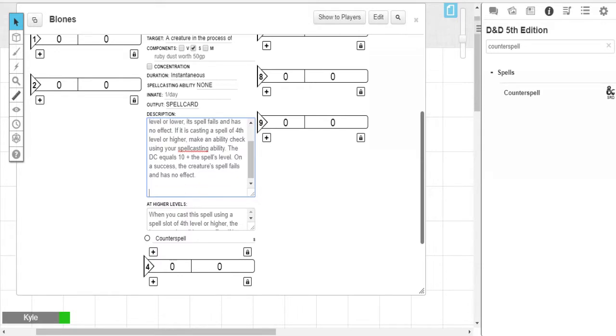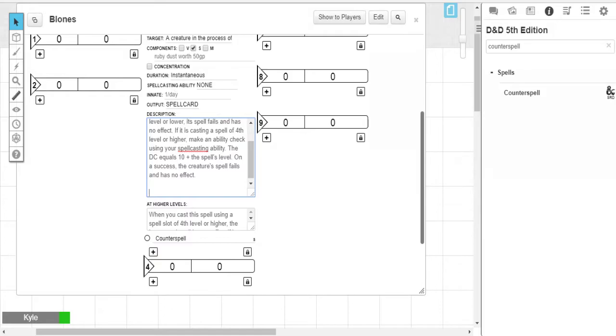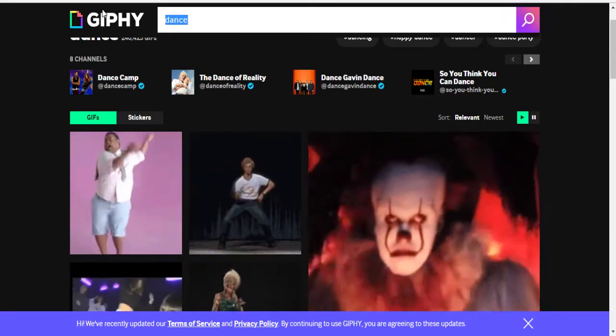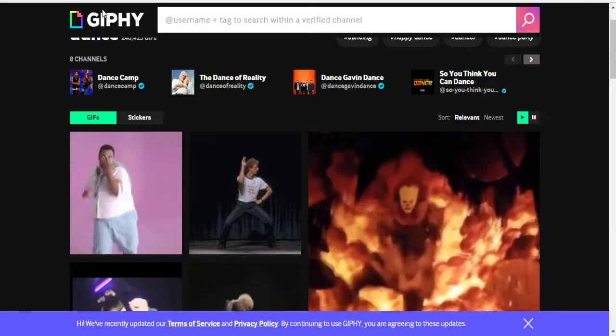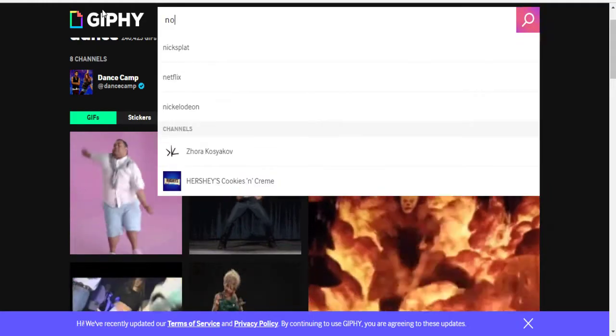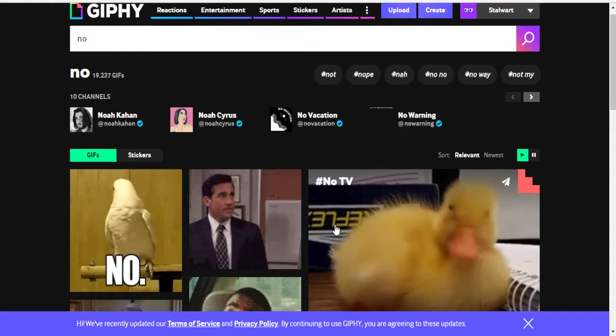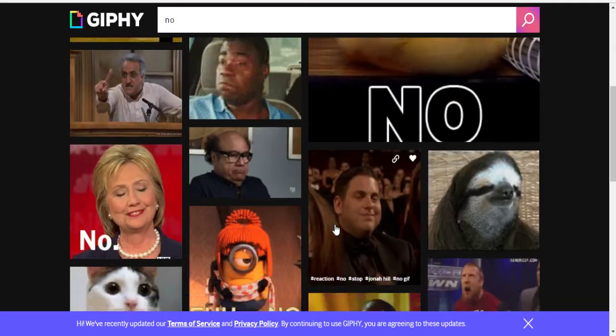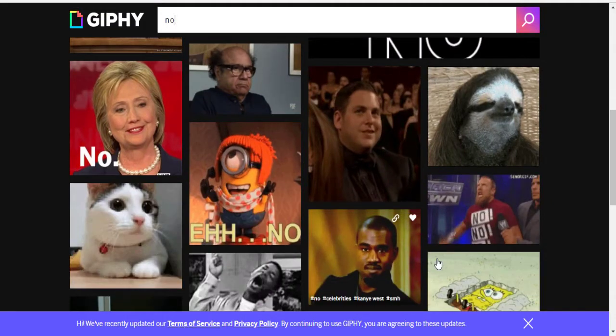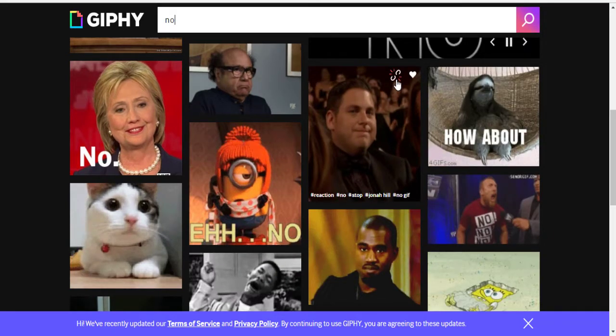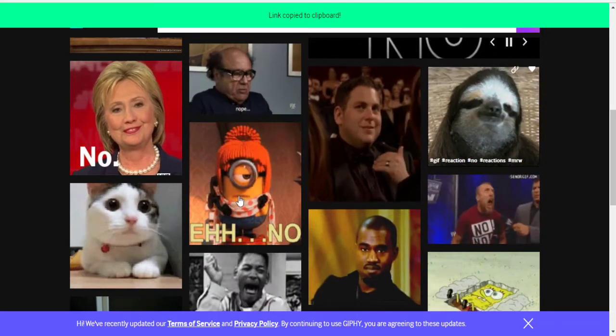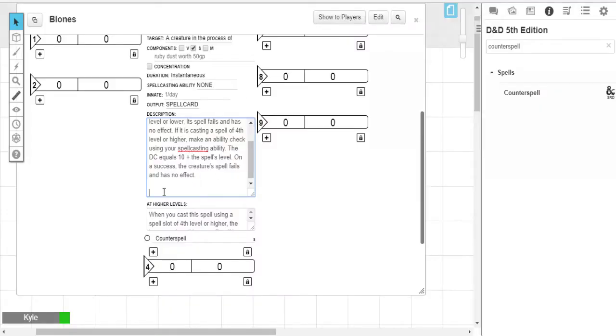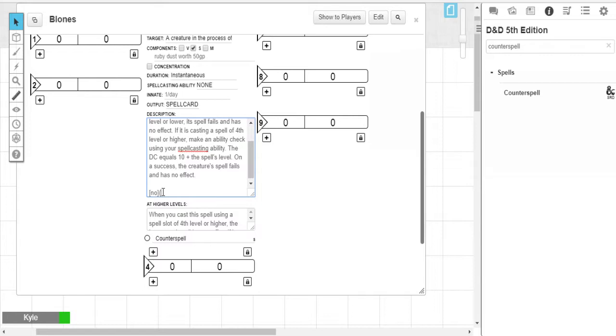So what you would do is we'll figure out a GIF for counter spell. So let's just search no. Just no. The good old no spell. The Jonah Hill nah, cut it out. Beautiful. We want to call it no. So we use it as our identifying word. So open brackets, no, close bracket, open parentheses, paste our link, close parentheses, and that's it.